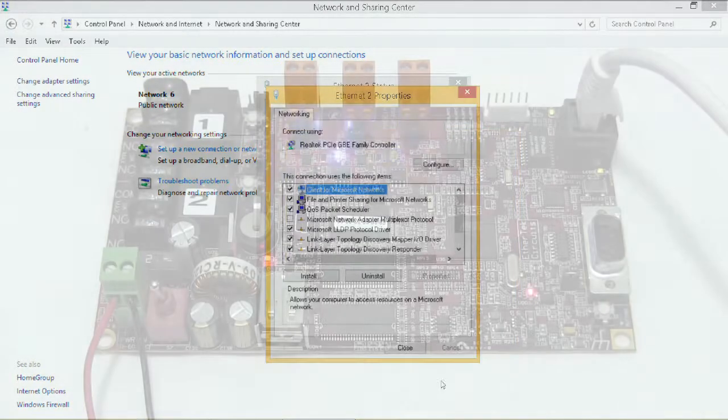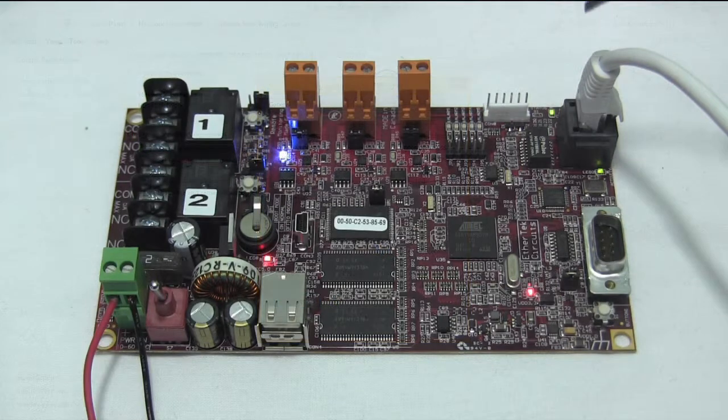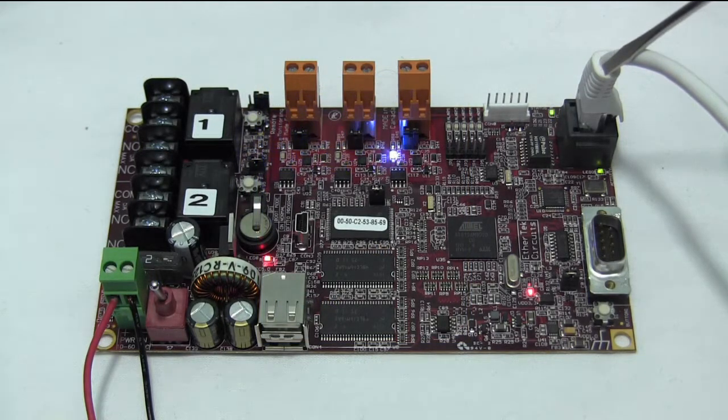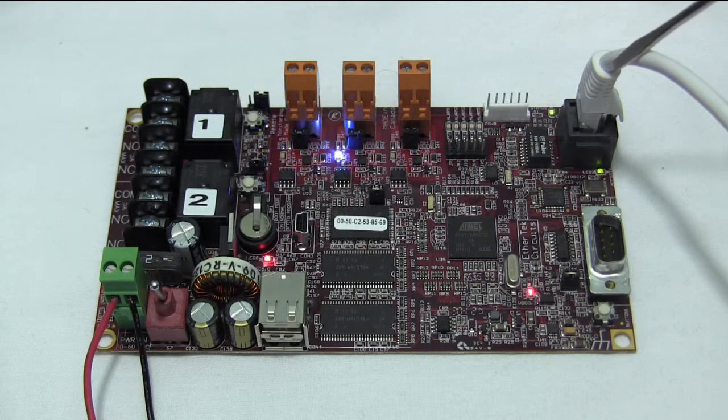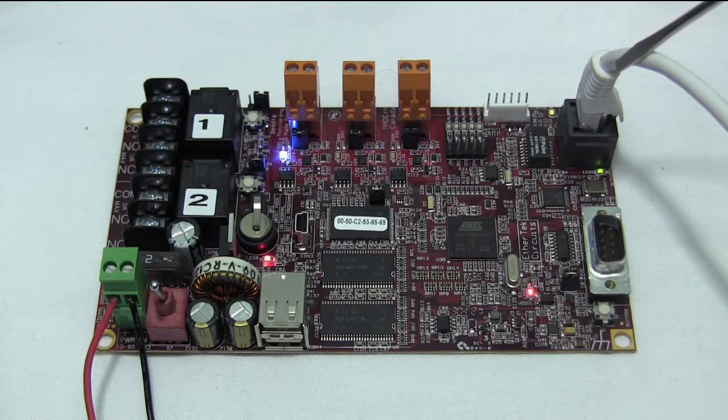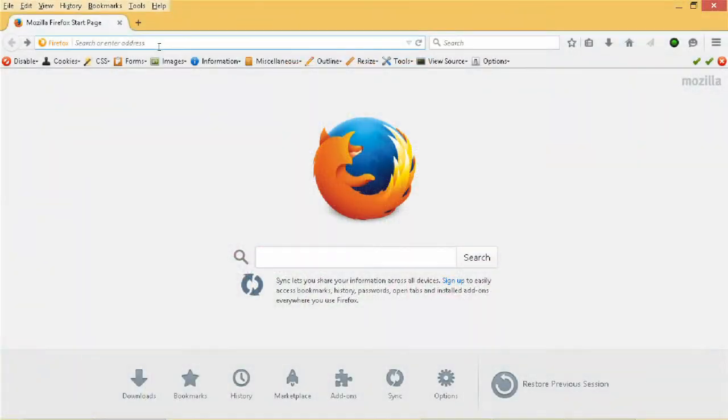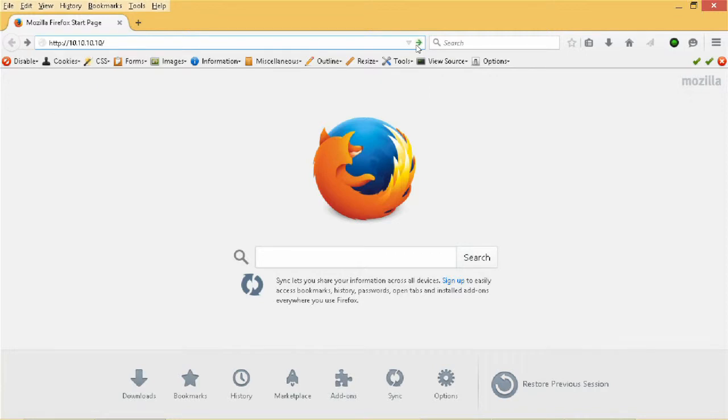Assuming that you have your RMS100 board powered up with a network cable plugged in, you can access it with your favorite web browser. Type in the IP address of the RMS100 board in the address bar and click Go.